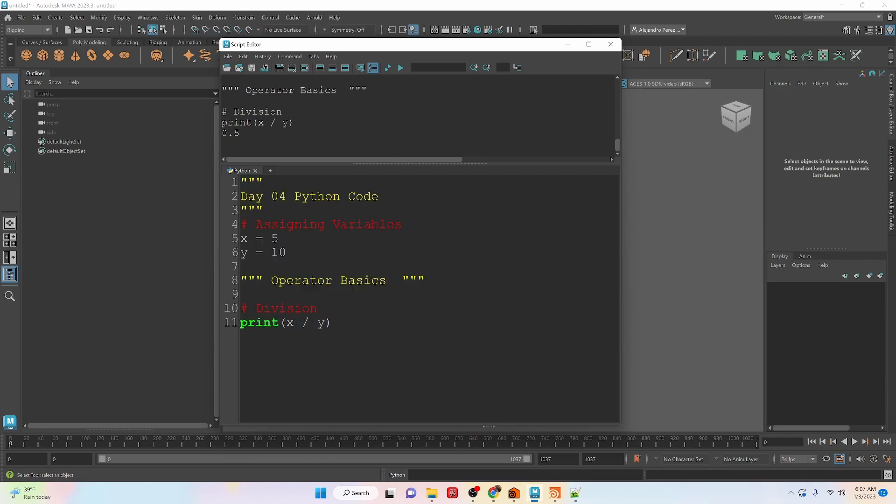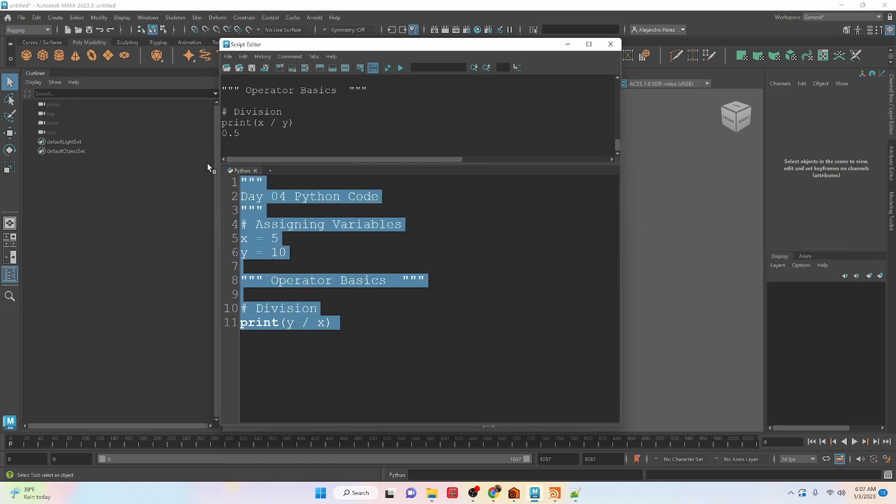If we were to flip these and run it, we'll get 2. So obviously just like division, the order matters. Same thing with the subtraction.